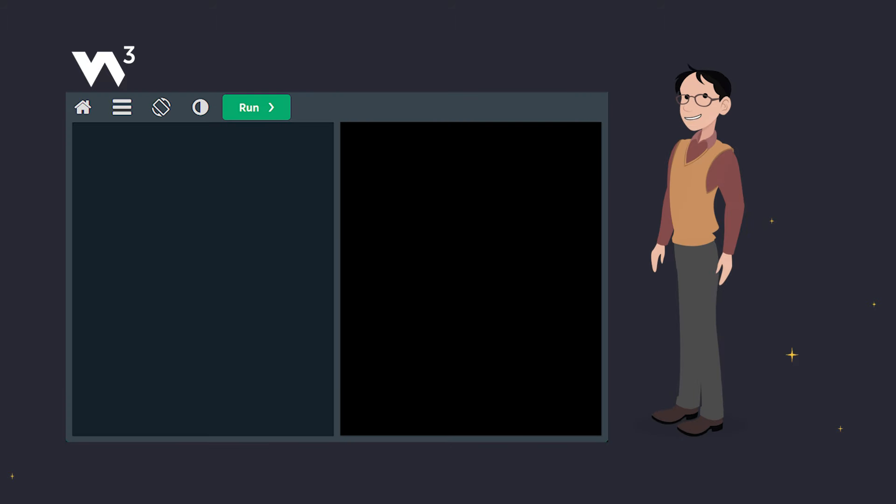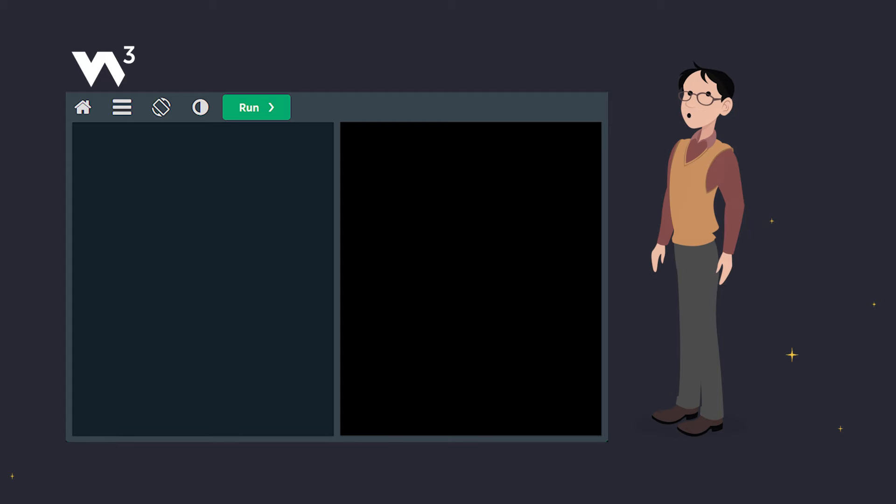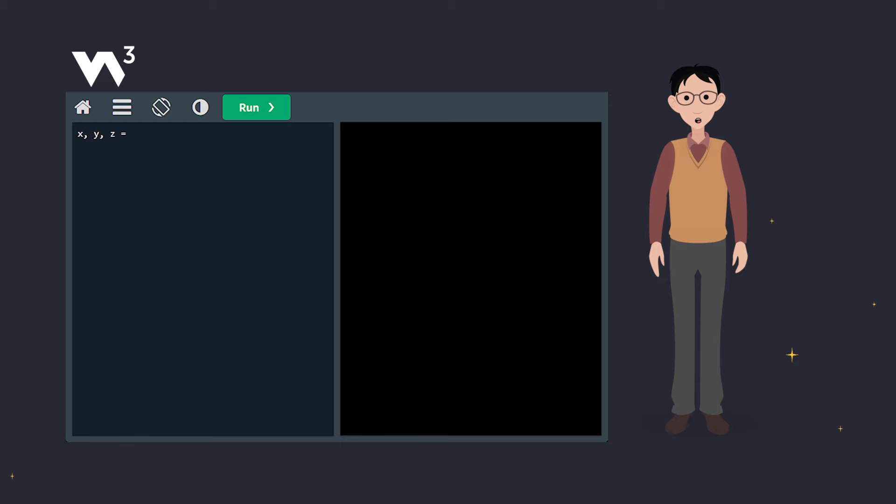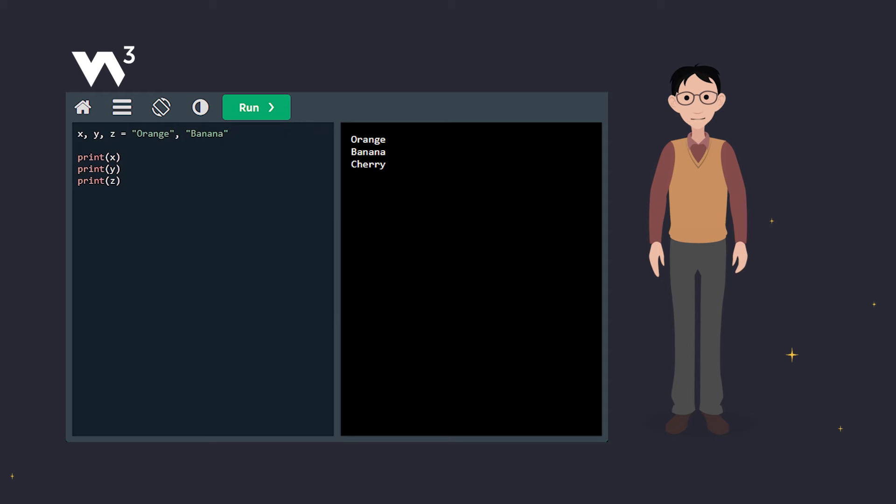First up, let's see how Python lets you assign values to multiple variables in a single line. Here we have three variables, X, Y, and Z, and we're assigning them orange, banana, and cherry all in one go. Pretty neat, right? But remember, the number of variables must match the number of values, or you'll get an error.